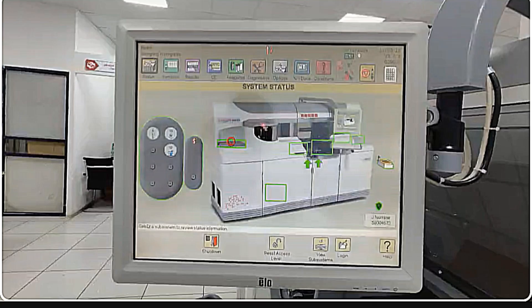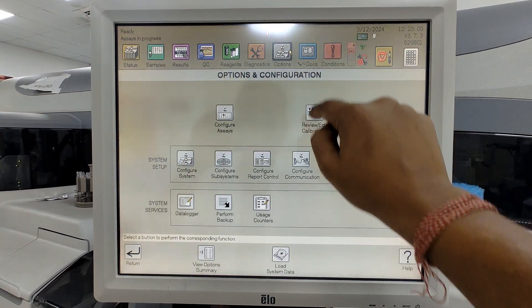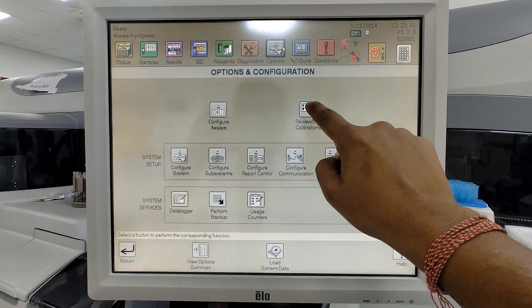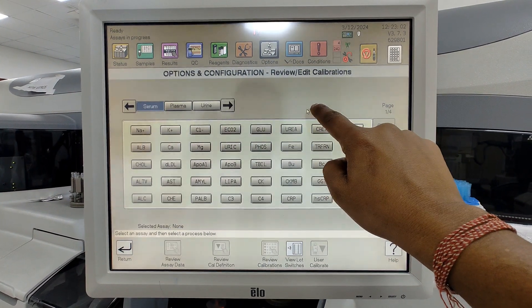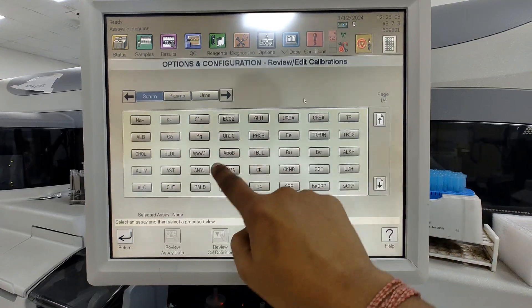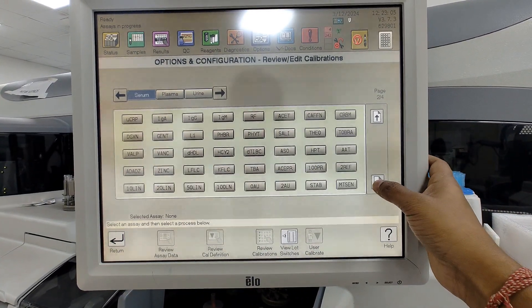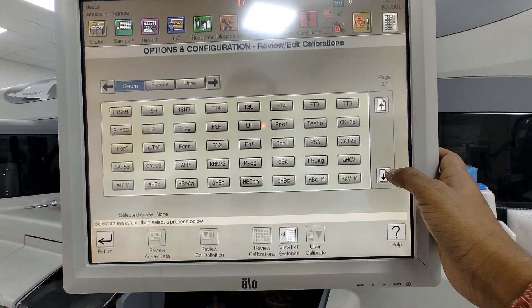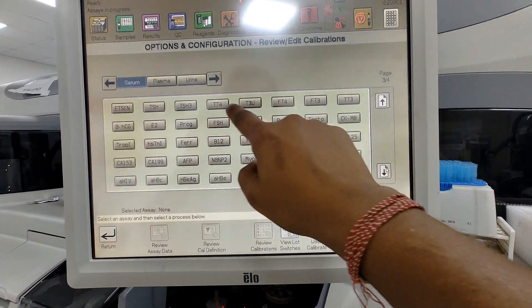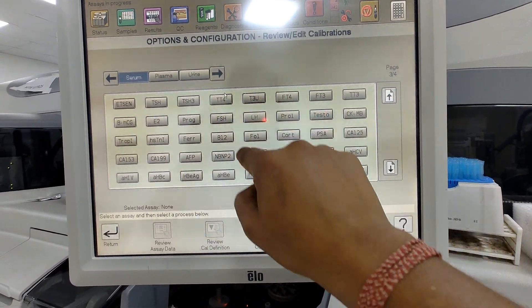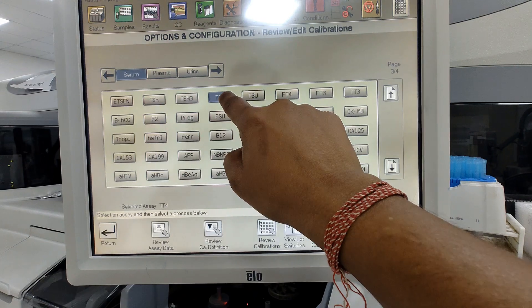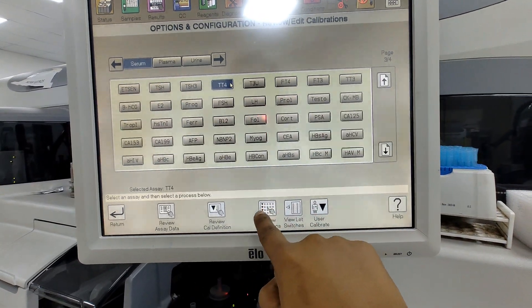Then हमारा कैल सही से हुआ या नहीं हुआ, यह check करने के लिए हमें सबसे पहले जाना होता है option पे, उसके बाद review, फिर edit calibration पे। फिर हमें check करना होता है T4 कहाँ पे है और उसे T4 को silent करना होता है।